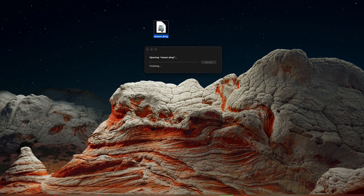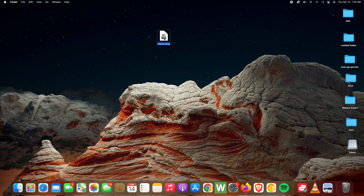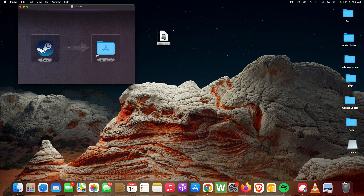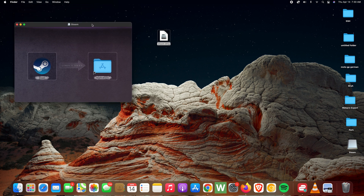It's going to start unpacking the installer, and with that done, it's going to bring up a pop-up window. All you need to do now is click and hold, then drag the Steam icon into the Applications folder and release. Simple as that — you'll hear a confirmation sound, and that's it.